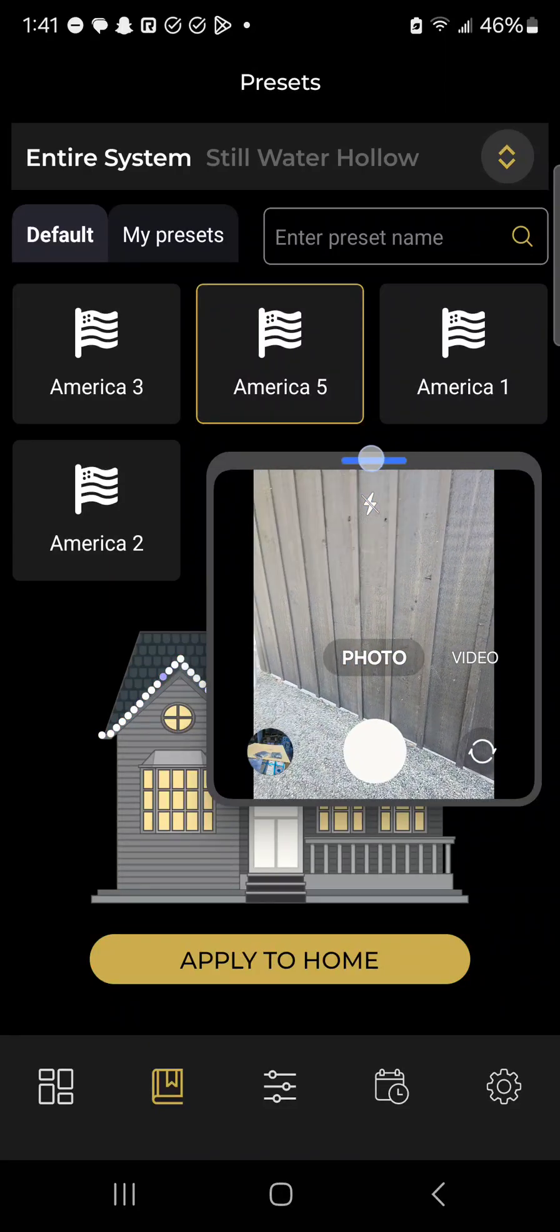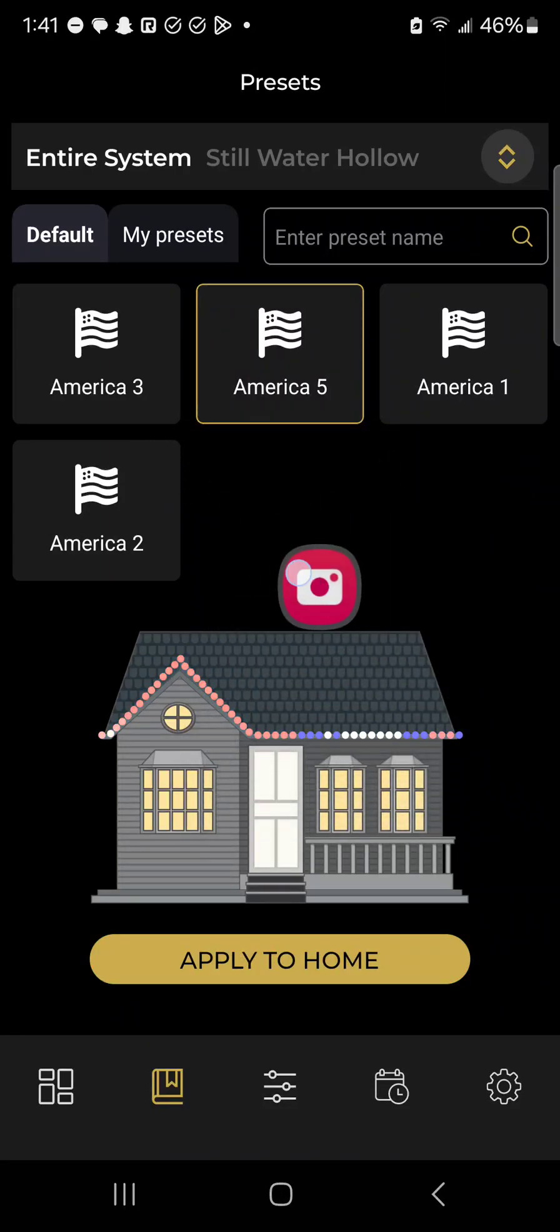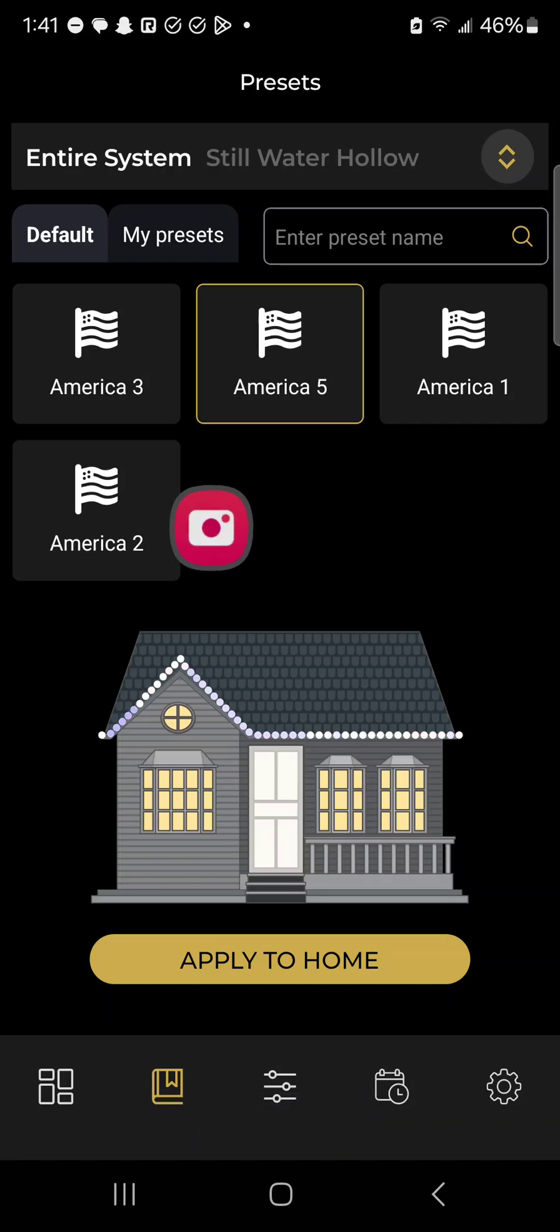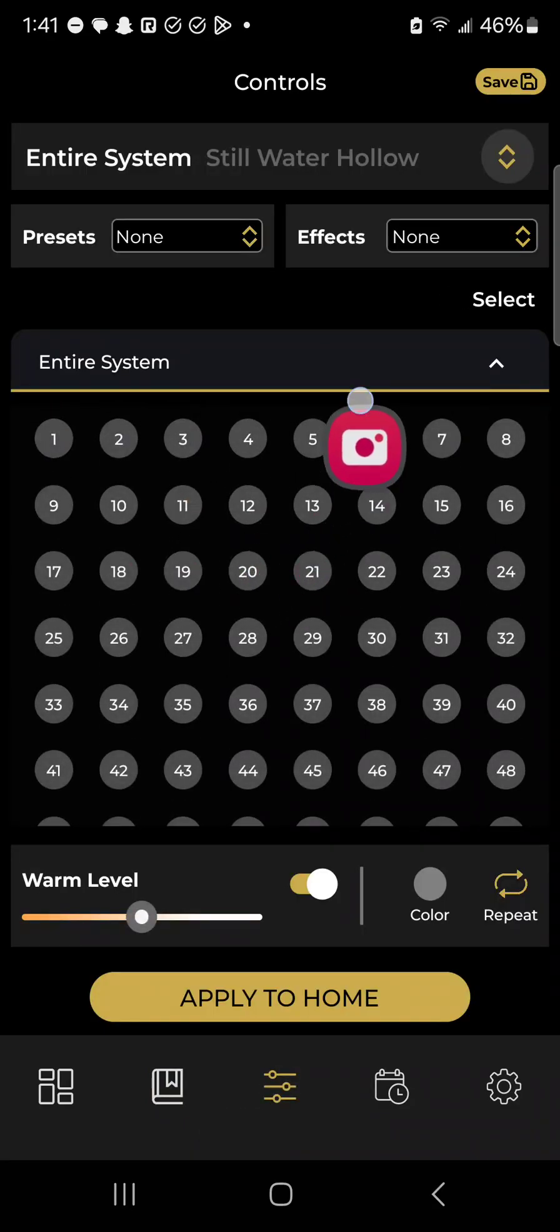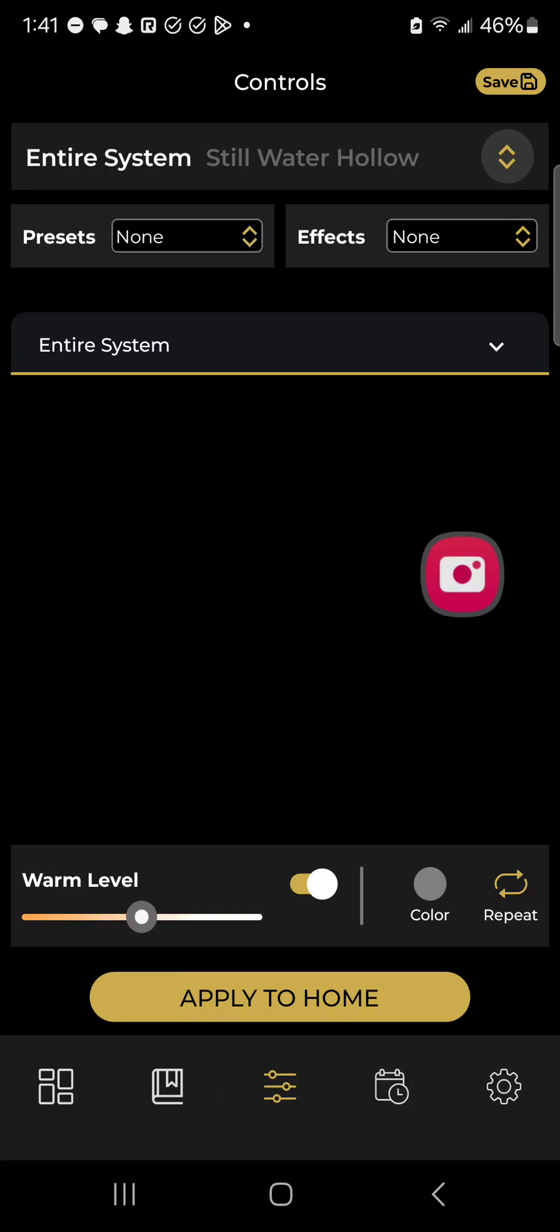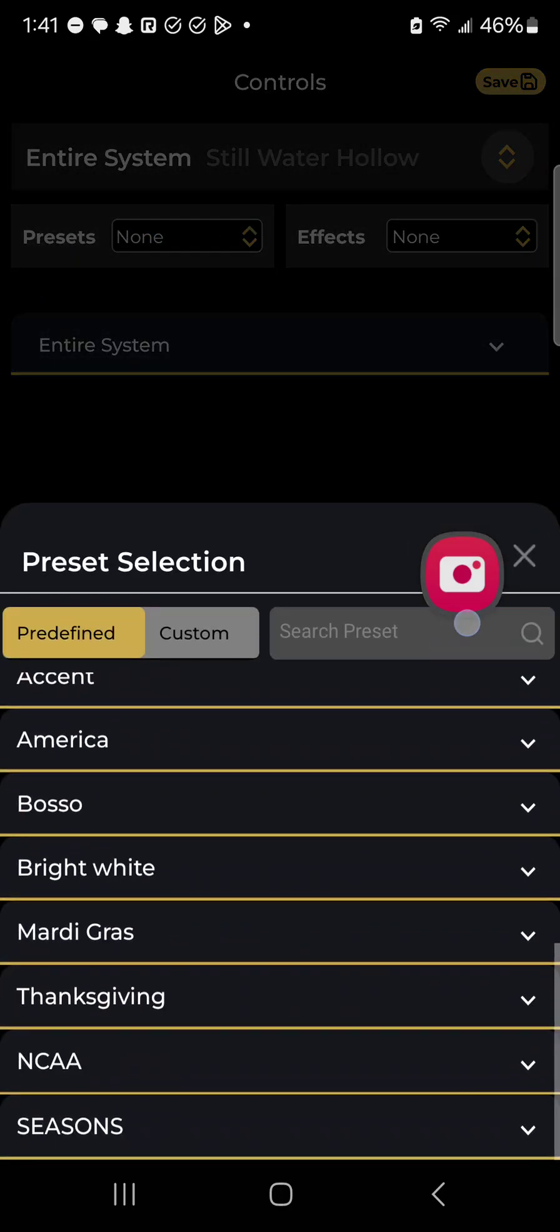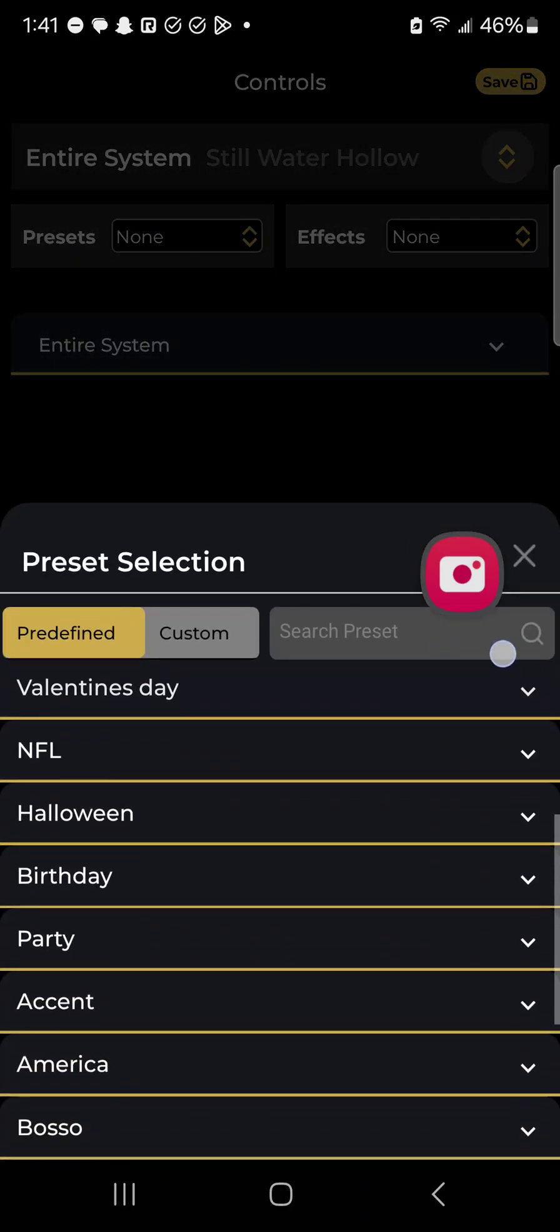This is where things get really fun, the control section. There's two options you have with the presets that we have loaded. You can either customize presets of ours if you'd like, or you can create your own from scratch. First we'll talk about making changes to our presets. Right here, I just opened up the control button, which is found at the bottom middle. You can look at the preset section right here and see all the different presets we have.